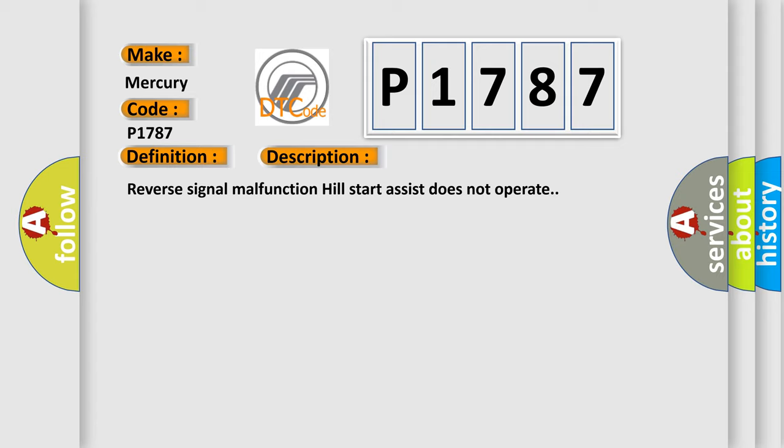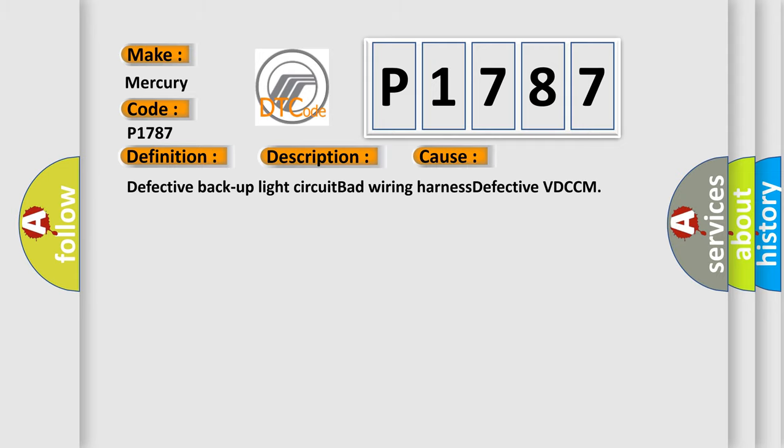This diagnostic error occurs most often in these cases: defective backup light circuit, bad wiring harness, defective VDC CM.